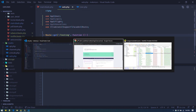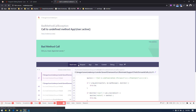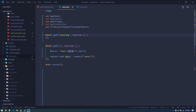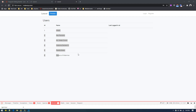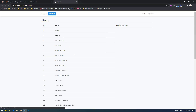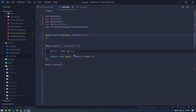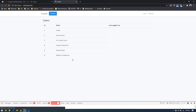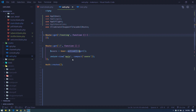Now if we refresh, we should get only active users. Without the scope we get all users; with it we get only active users. That's the query scope.